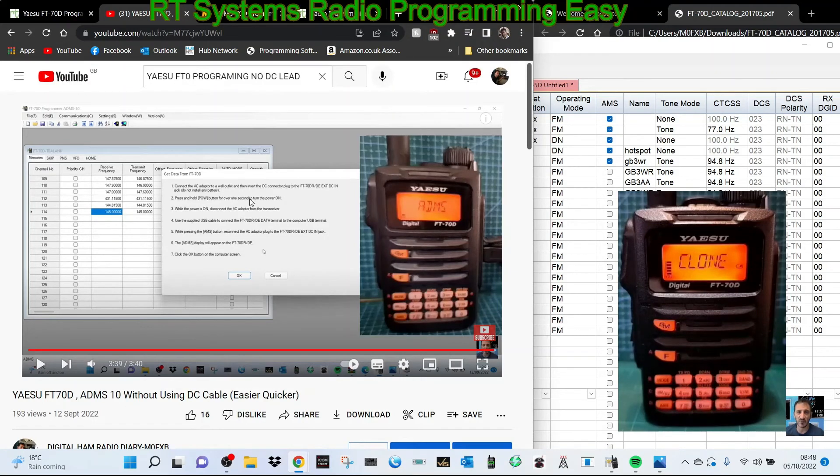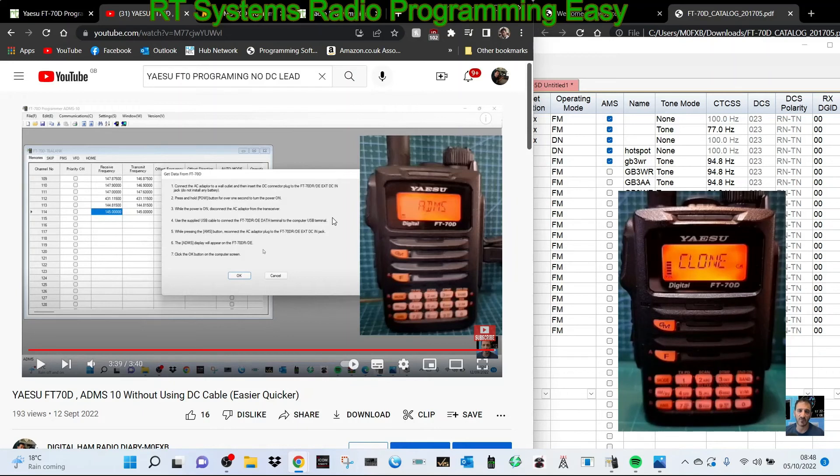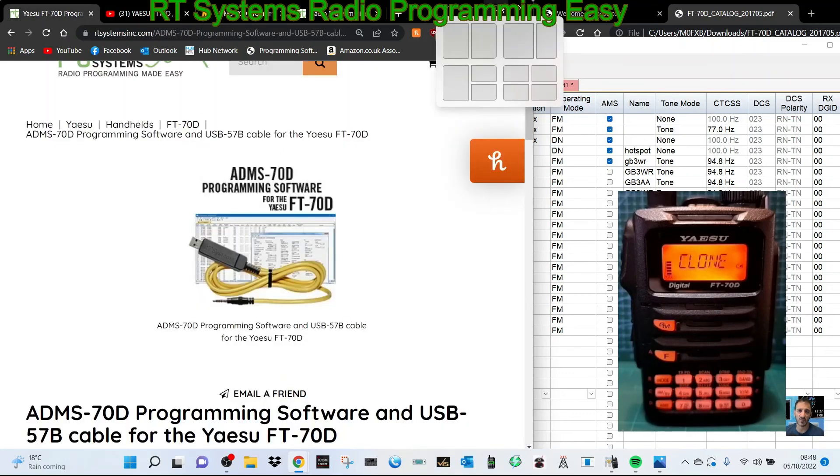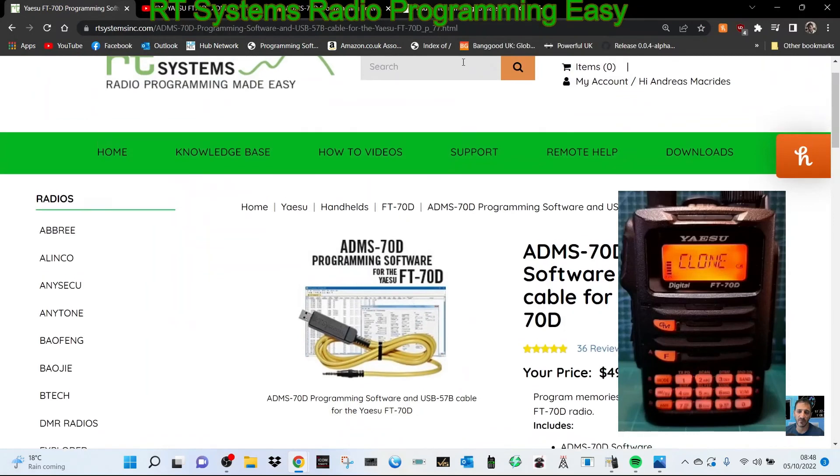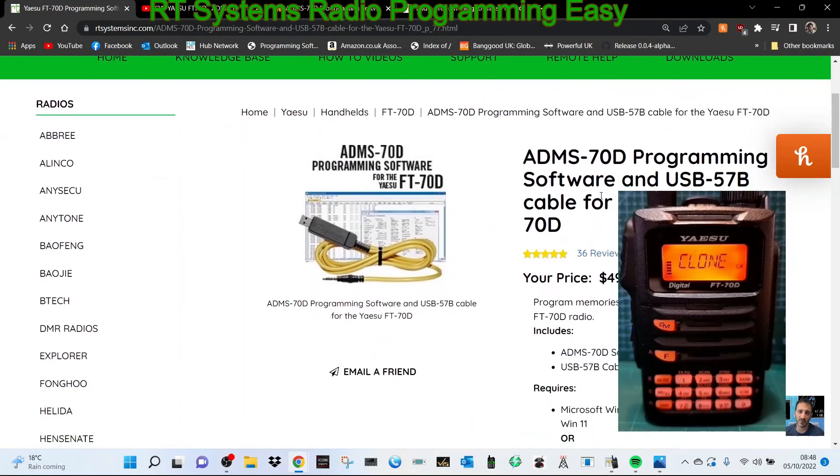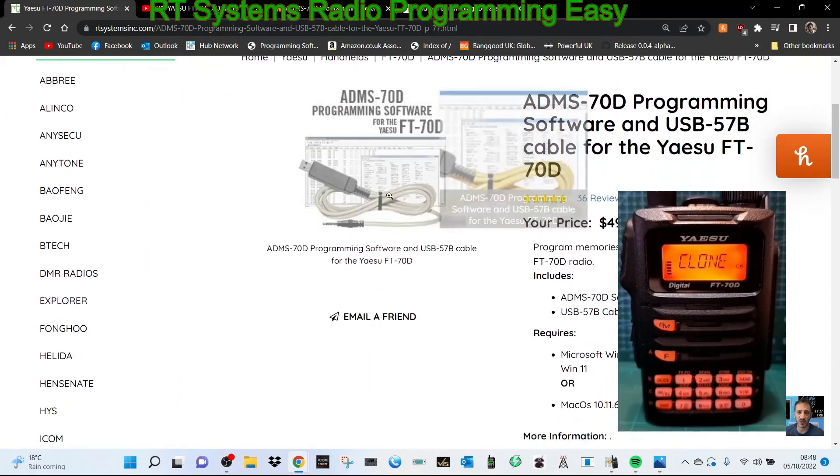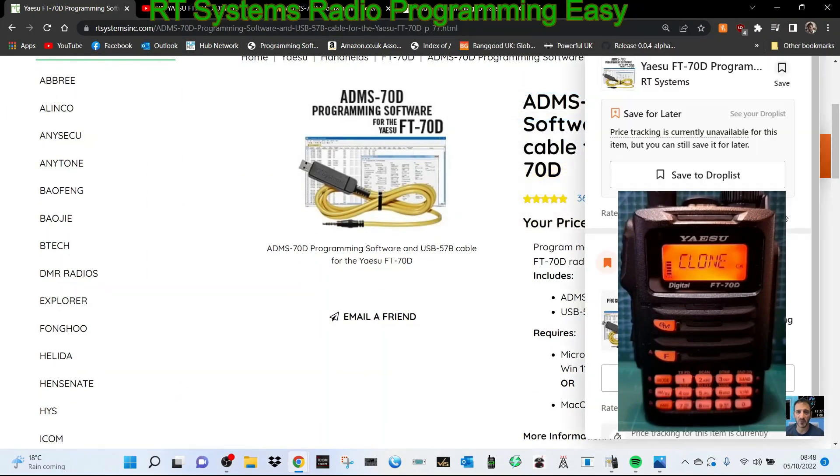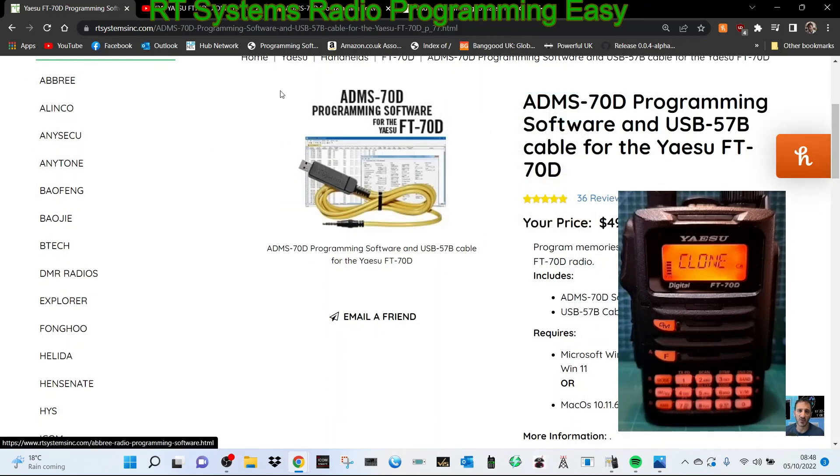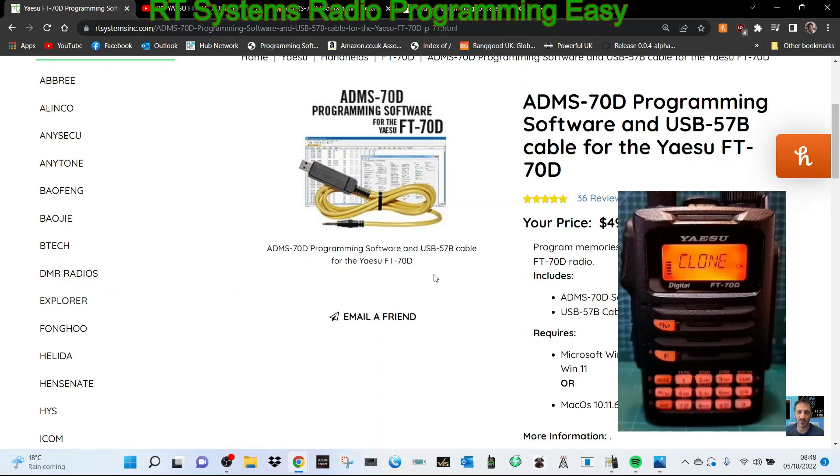It does work, but to me it's a bit clunky. If you get things wrong it just suddenly wipes and factory resets your radio. Maybe it's user error, but that's what I find happened to me quite a few times. I think the ADMS-70 from RT Systems is a no-brainer. The cable, you know, is that one-off cost. If you're going to keep the radio forever, then it's worth it. The cable is a USB-57B. 73, thanks for watching my channel. Please remember to subscribe and like. Bye for now.